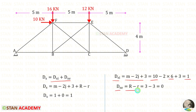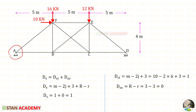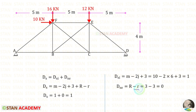For DSE, this is the formula. There are 3 reactions to be found out. At A we have a hinged support, so 2 reactions we need to find. At D there is a roller support, so one reaction should be found — R is 3. Small r is the available equilibrium conditions. We know that there are 3 equilibrium conditions, so small r also will be 3. For DSE we will get 0. So the degree of static indeterminacy will be 1 — that is only internal static indeterminacy.